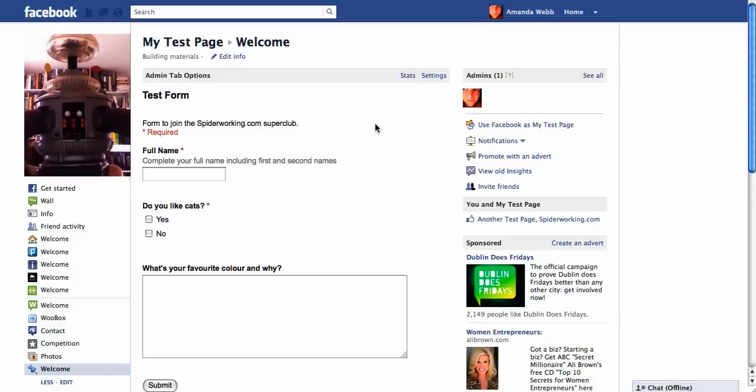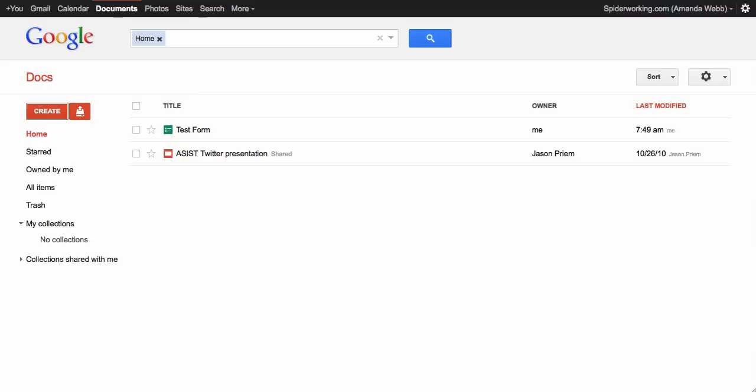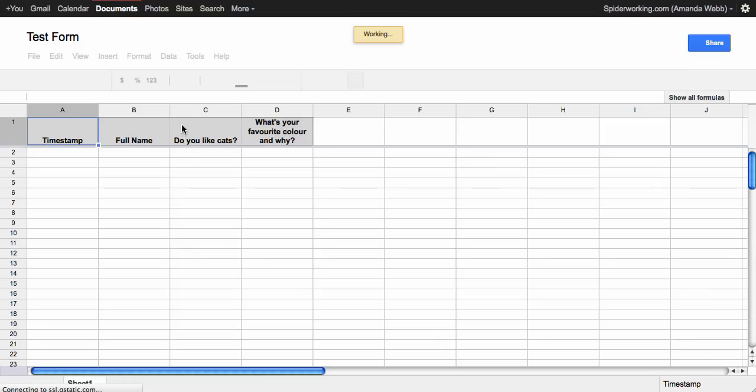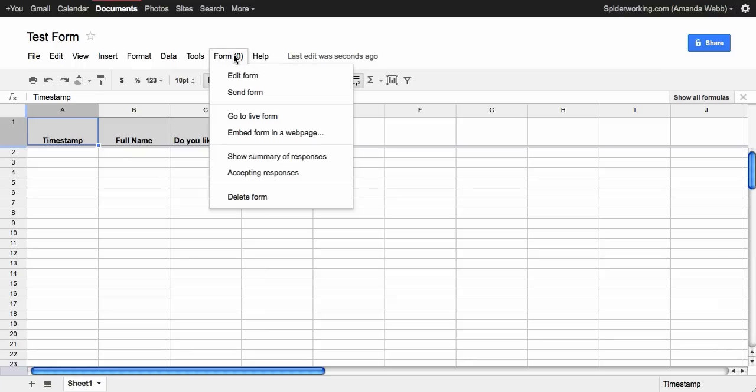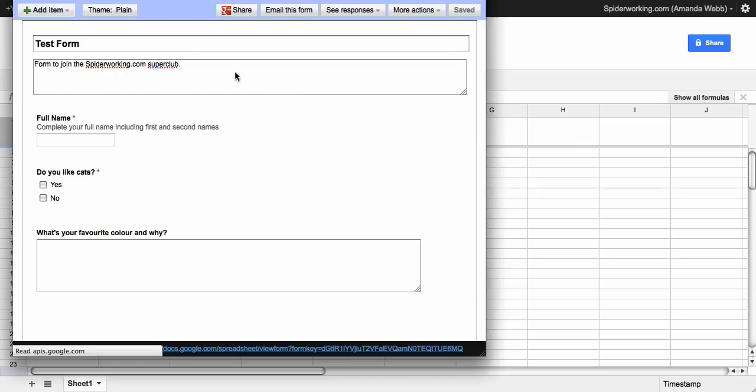The best thing I think for me about adding Google Docs to your Facebook page this way is if you ever want to edit it, you can simply go back into Google Docs. You can go back into the test form. And this brings you to the responses you will have received. To edit the form, if you click on form here and click edit form, you can work away and you can change any of the information that you've got here.